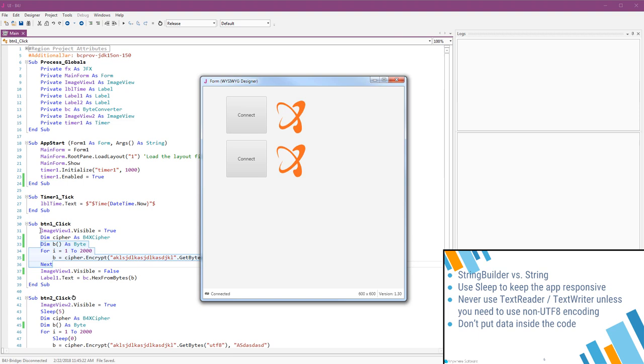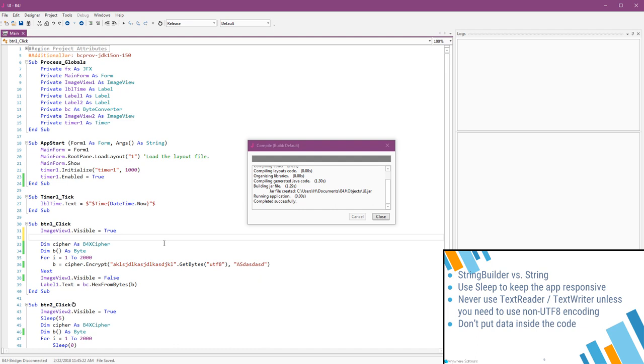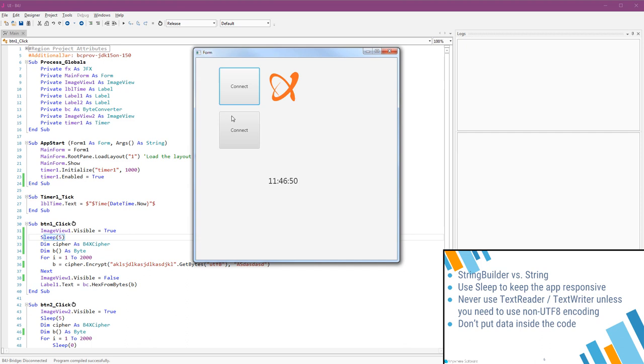And it took about four seconds. You can see that the timer doesn't do anything. I've added an image view with an animated GIF and made it visible before the loop and hide it when the task completes. However, as the main thread is busy with the encryption, it cannot update the user interface.